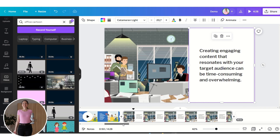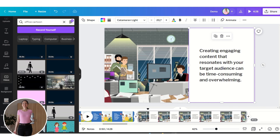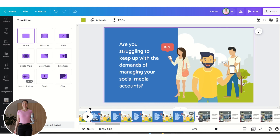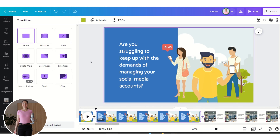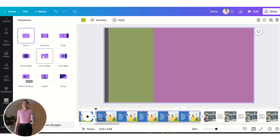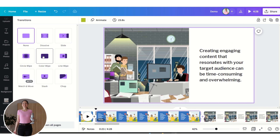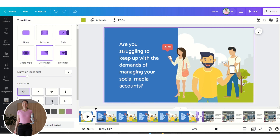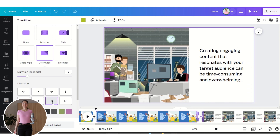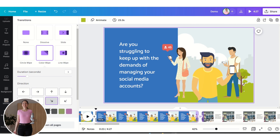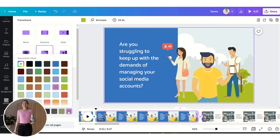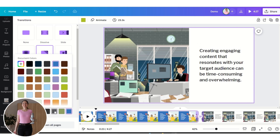Now we are going to insert a transition between these two slides — we could use a Color Wipe transition. We can change the direction of the color wipe and the colors as well.